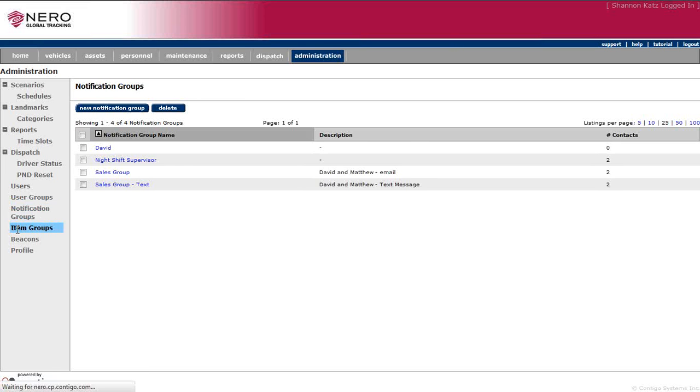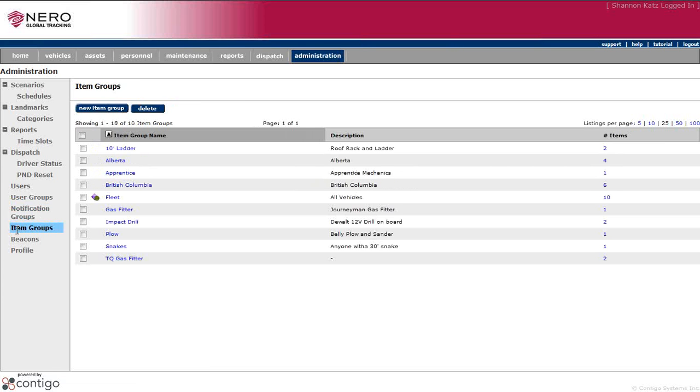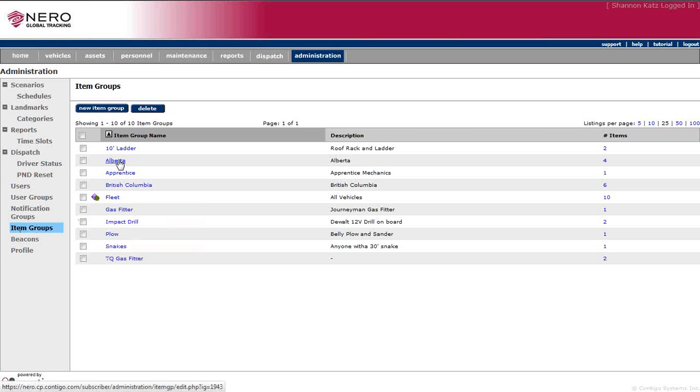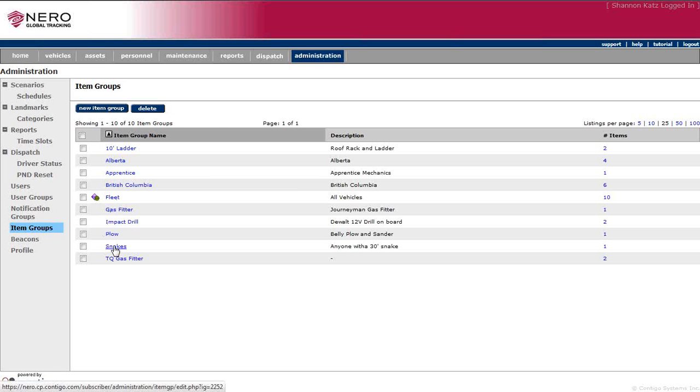Item groups can be used within the system for types of vehicles or types of assets. For example, you could have many vehicles, but you could make an item group saying, I want to know those vehicles that are in Alberta, or I want to know all of the vehicles that have a snake on it for 30 feet snaking with plumbing. Those types of things.